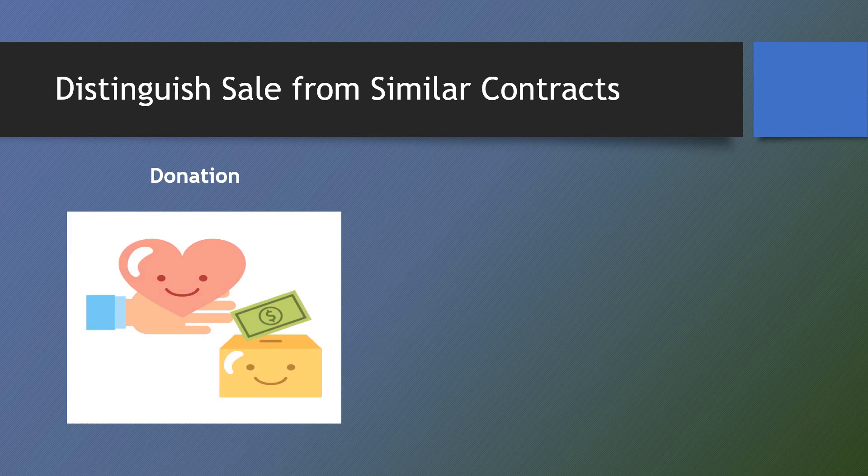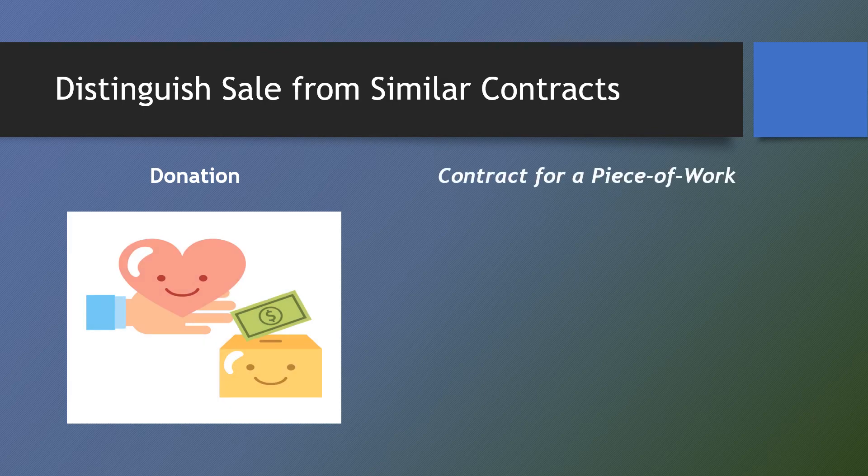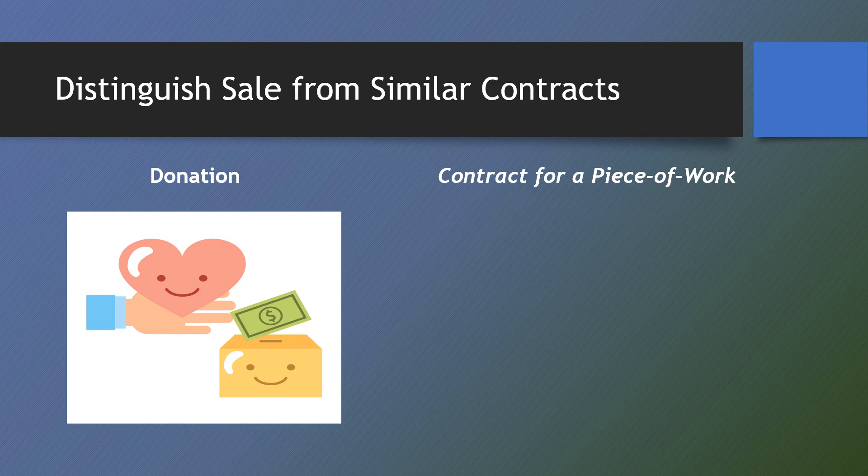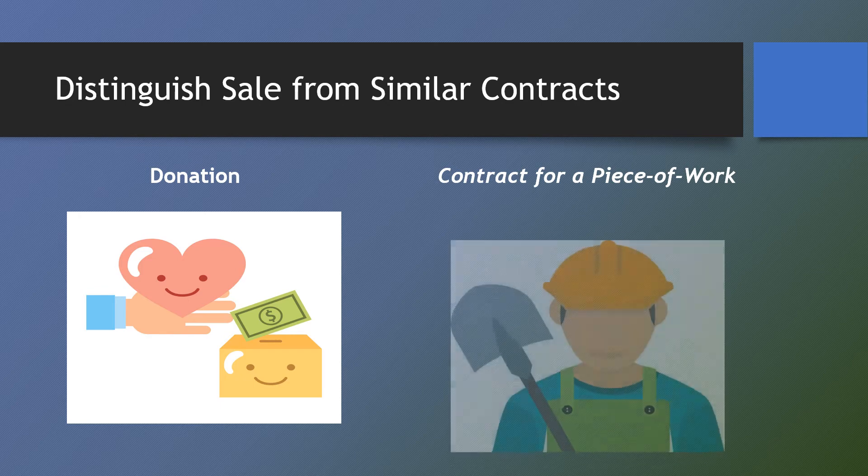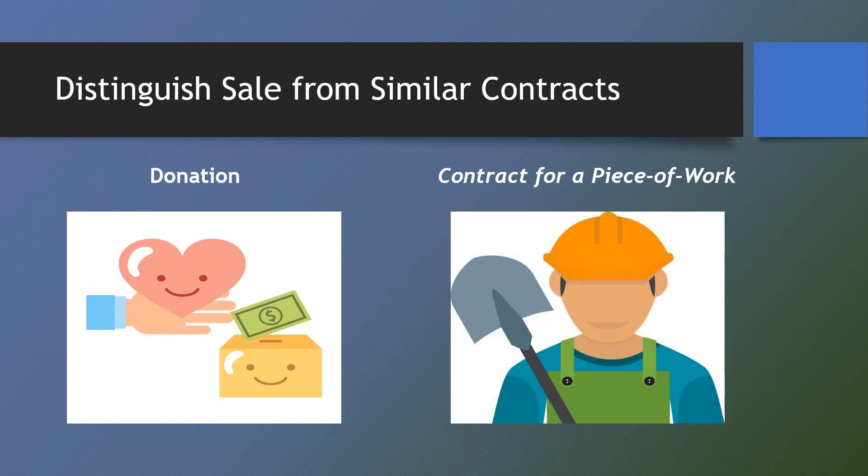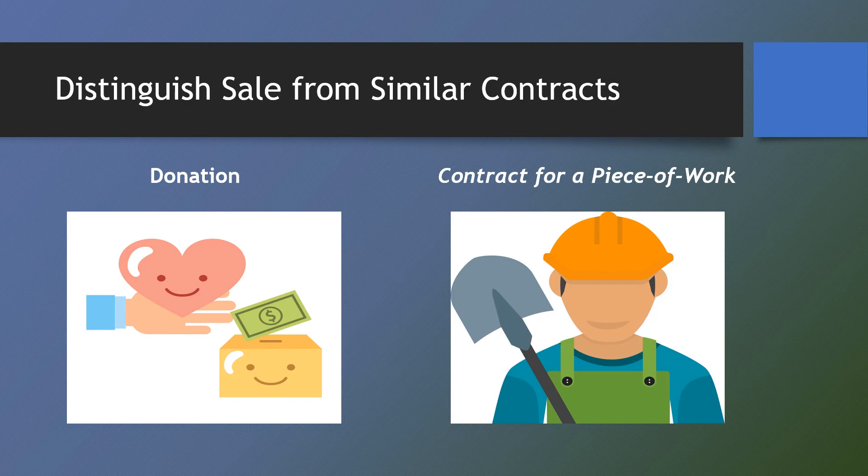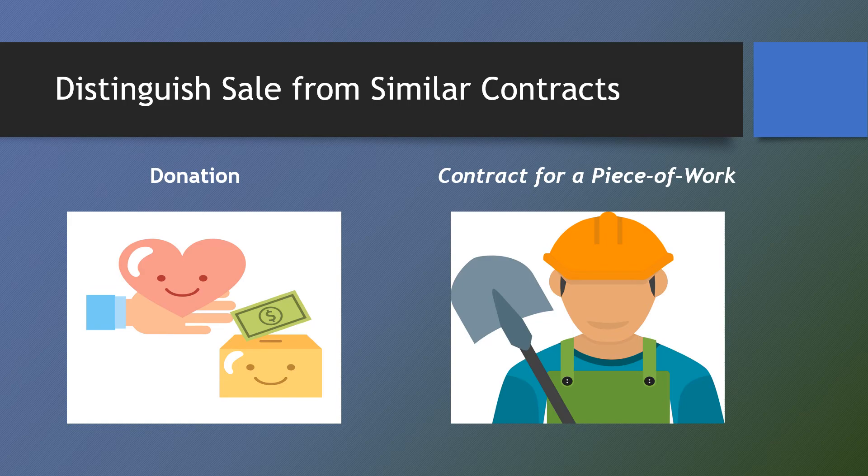To distinguish sale from contract of piece of work. If the thing is specially done only upon the specific order of another, this is a contract for a piece of work. If it is manufactured or procured for the general market in the ordinary course of business, it is a contract of sale.